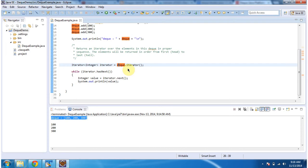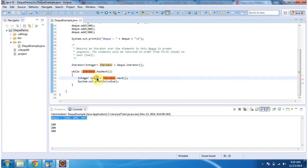Then I am calling iterator method of deque and getting iterator object. Once I get the iterator object, I am moving the cursor in forward direction and getting each element and displaying that element. Here you can see the output.